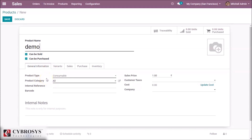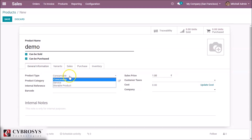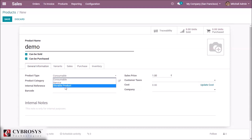In the General Information tab we can see the product type. There are three types of products: Consumable, Service, and Storable. Consumable product means we do not want to keep inventory management on that product. Service means services that are provided to customers. Storable product means we must keep inventory on that product.